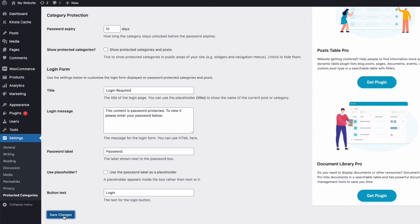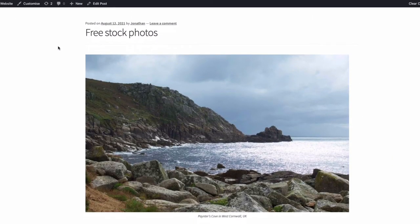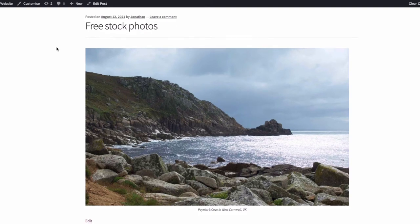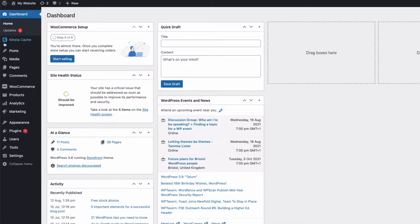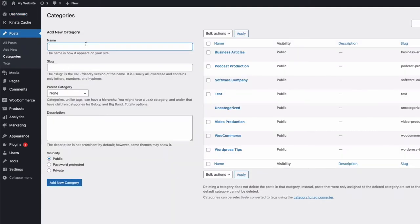Now that we have the plugin installed, I can edit or create a new post and add it to a category that I can protect with the plugin so that only those with the password can see it. So here's an example post with a photograph I want to share with specific clients so only they can download it. So first of all, I'm going to create a new category by going to posts here in the admin, come down to categories, and then I'll give my new category a name, and I'm just going to call it free stock photos to download.